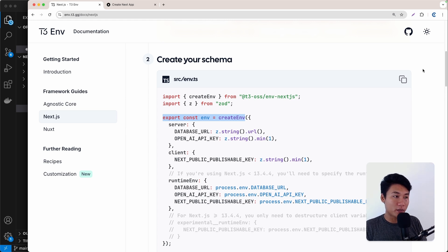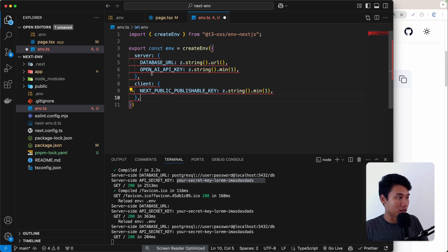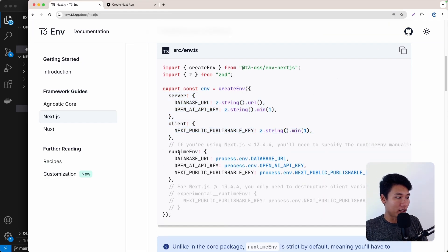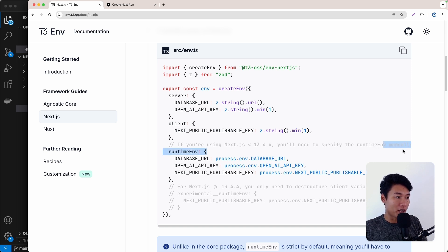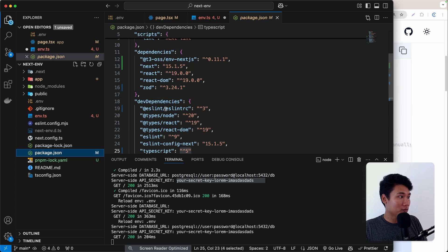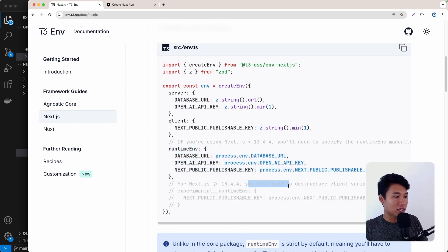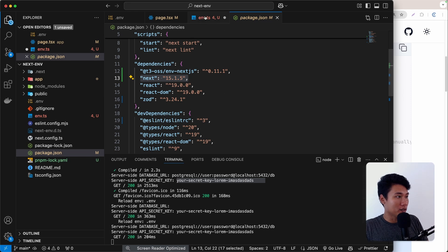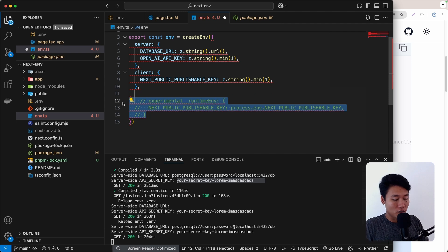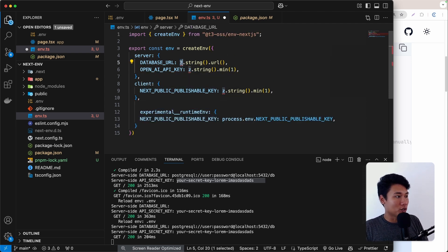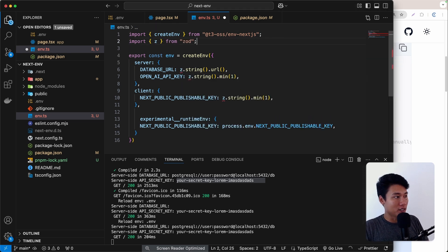We get an error because we need to provide the runtime environment. For Next.js versions below 13 you'd need to specify it manually. But I'm using version 15, so I only need to destructure the client variables — no need to put server variables there manually. Let's paste that into env.ts and uncomment it. The error is gone. Let's also import z from zod at the top.